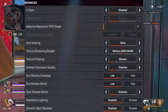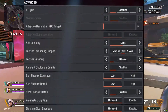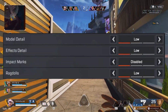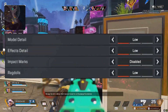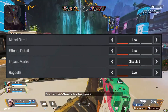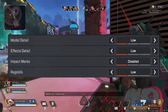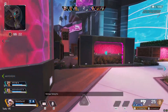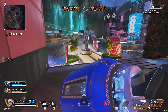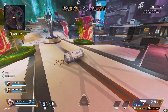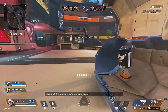Dynamic Spot Shadows: Disable. Model Detail: Low. Effects Detail: Low — this setting only affects explosions and other dynamic visuals. Ragdolls: Low. In summary, set almost everything to the lowest option to get the best performance and FPS possible in-game, except for Texture Streaming Budget, where you'll need to experiment to find the best balance for your system.